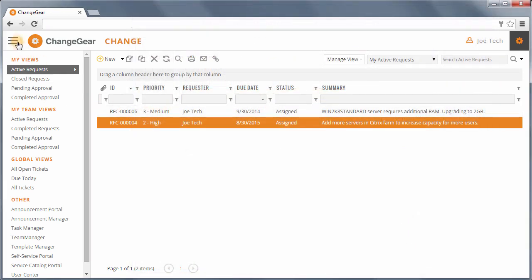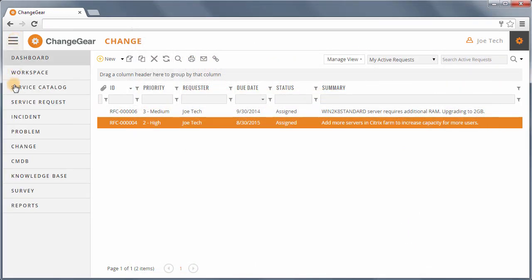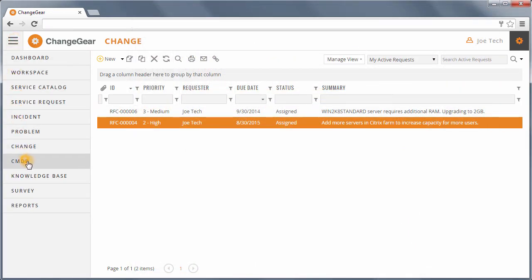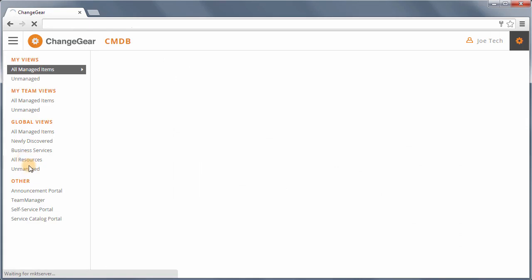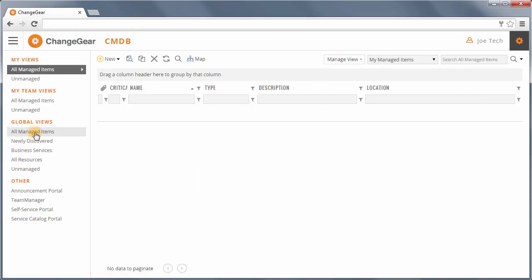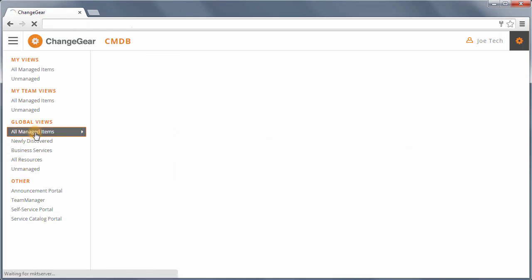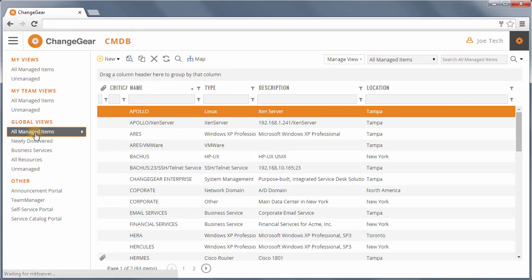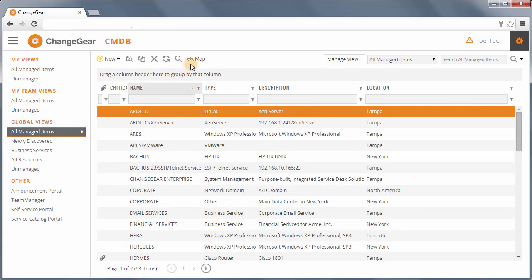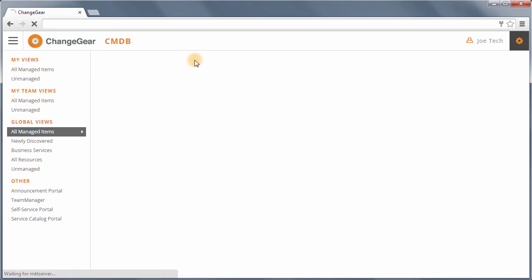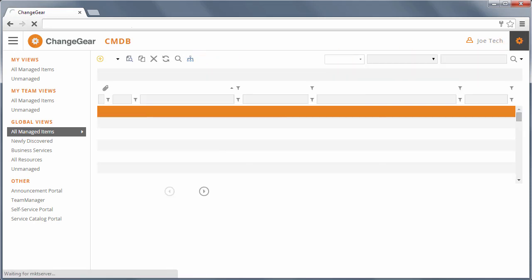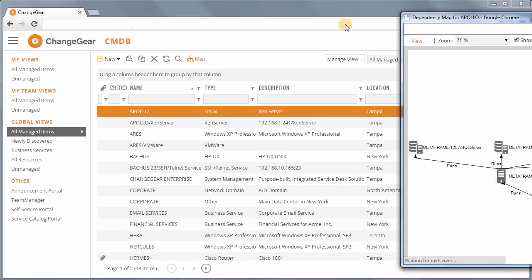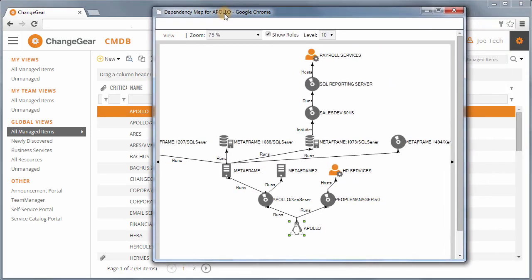Moving back to the CMDB module, the impact of a change can be examined visually by viewing a detailed map of the item's dependencies. These dependency maps are generated by establishing relationships between your organization's CIs.